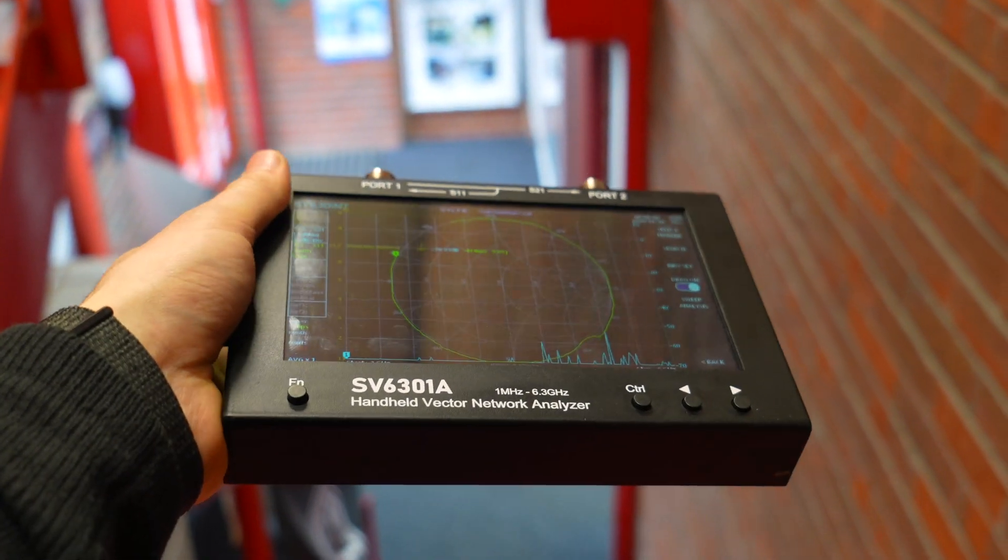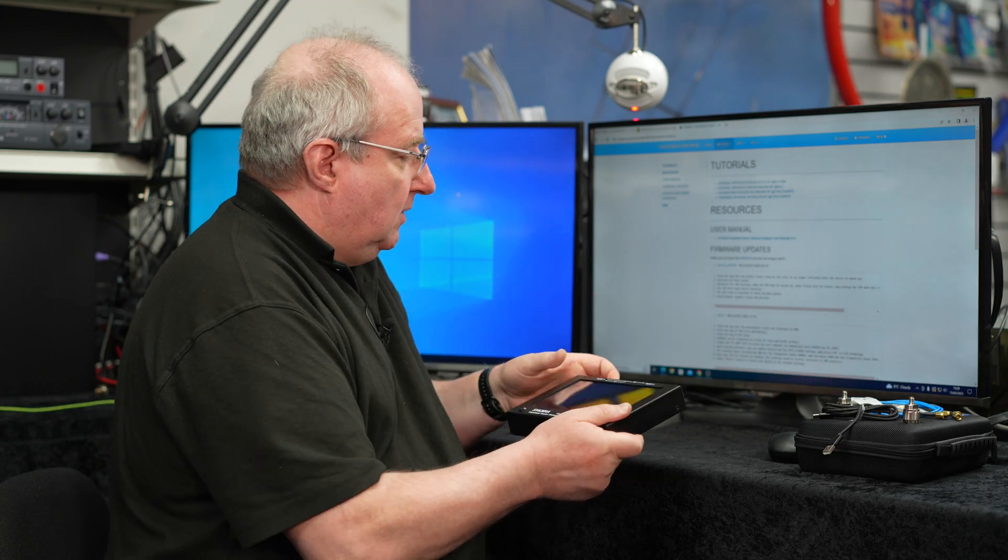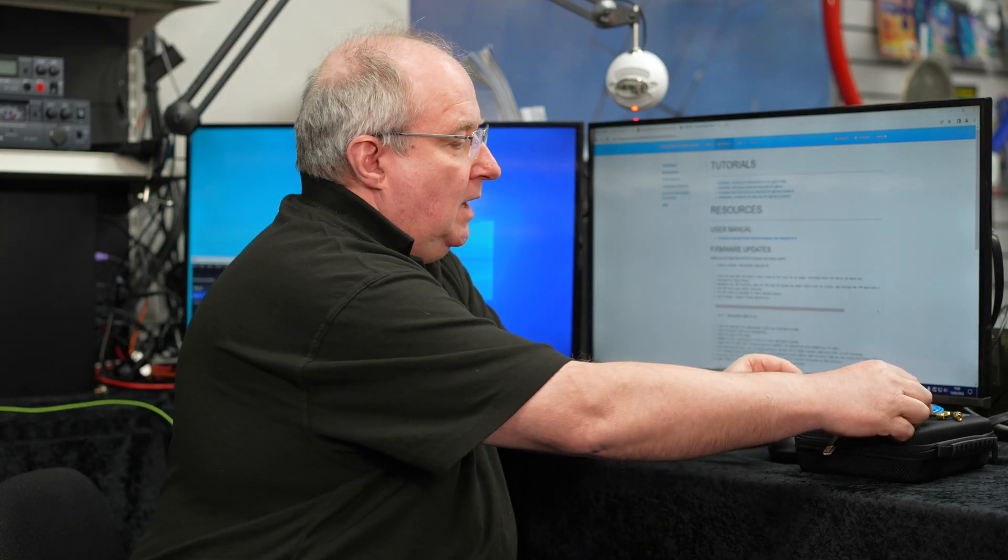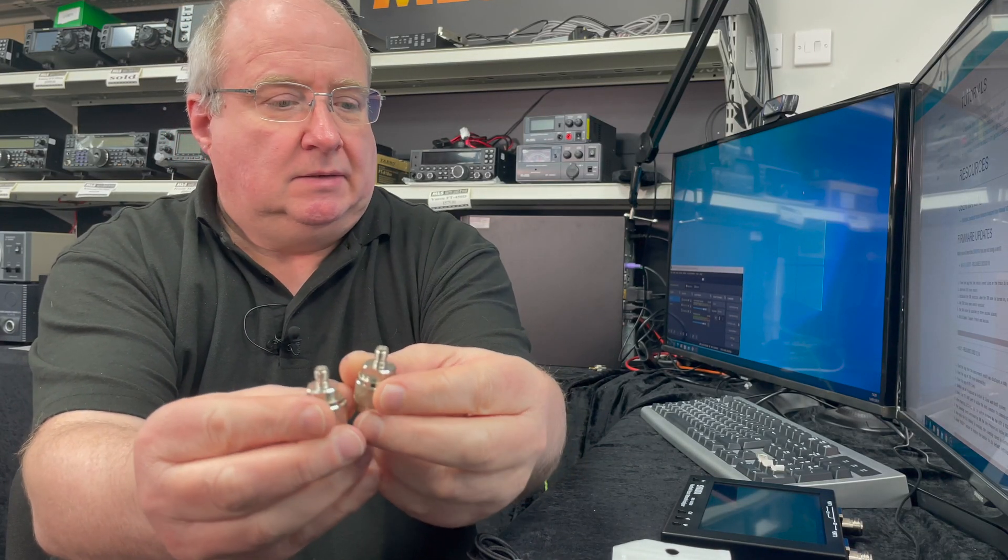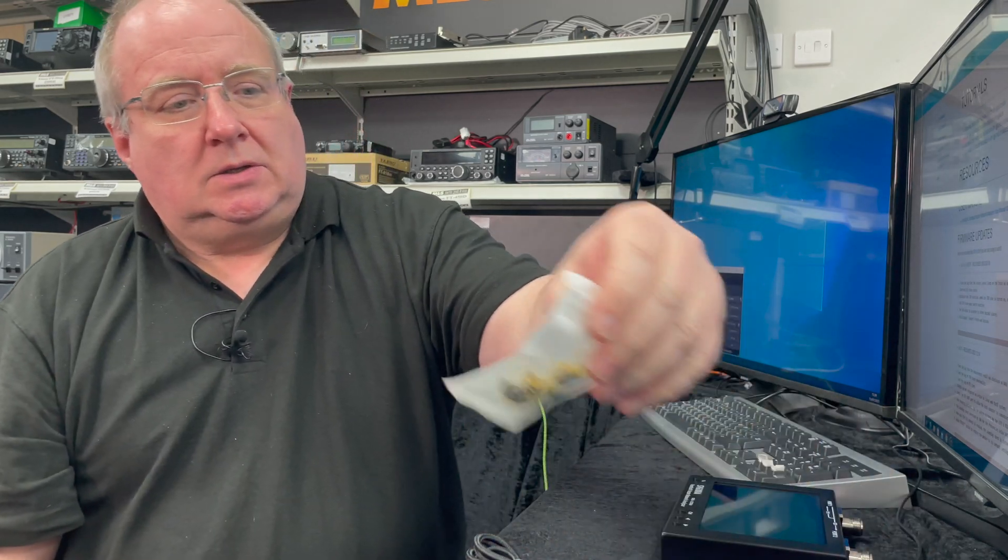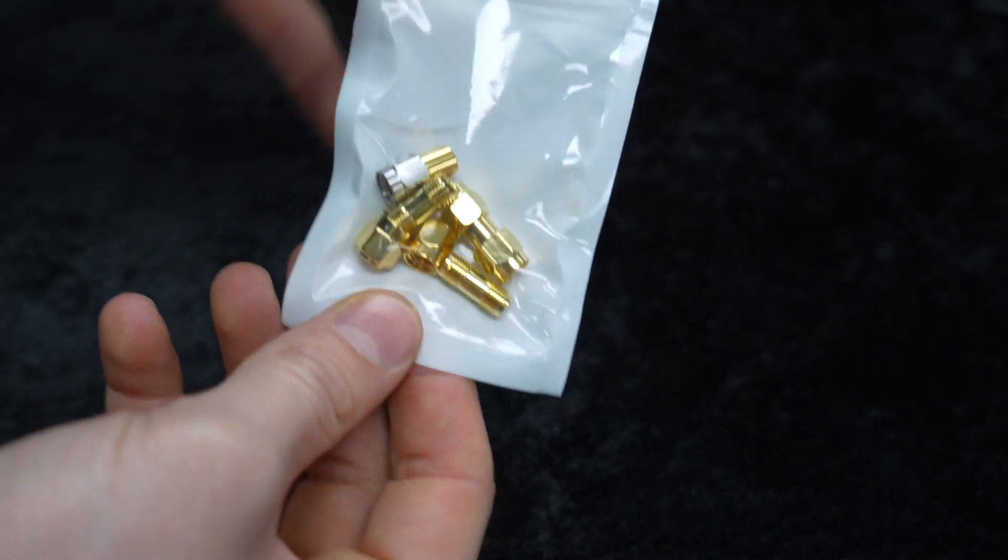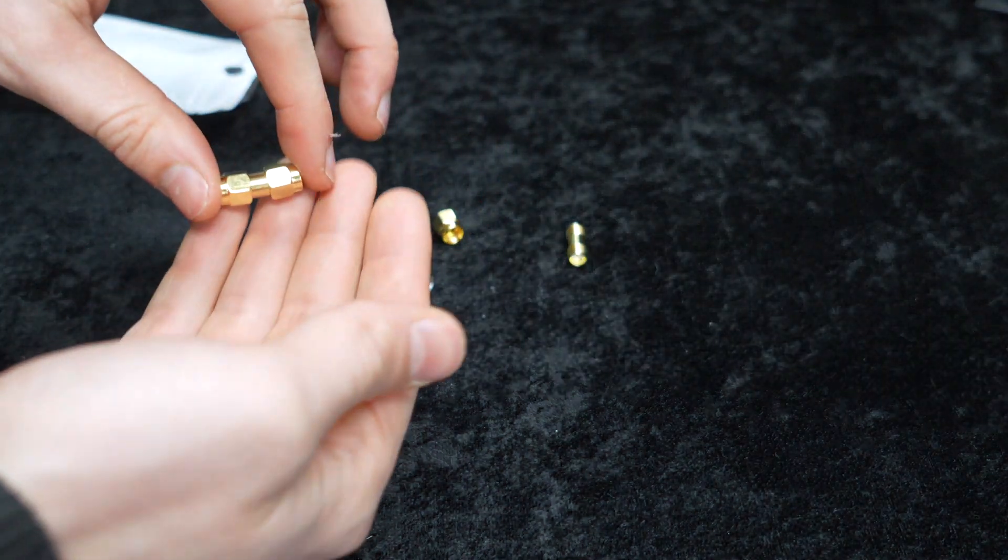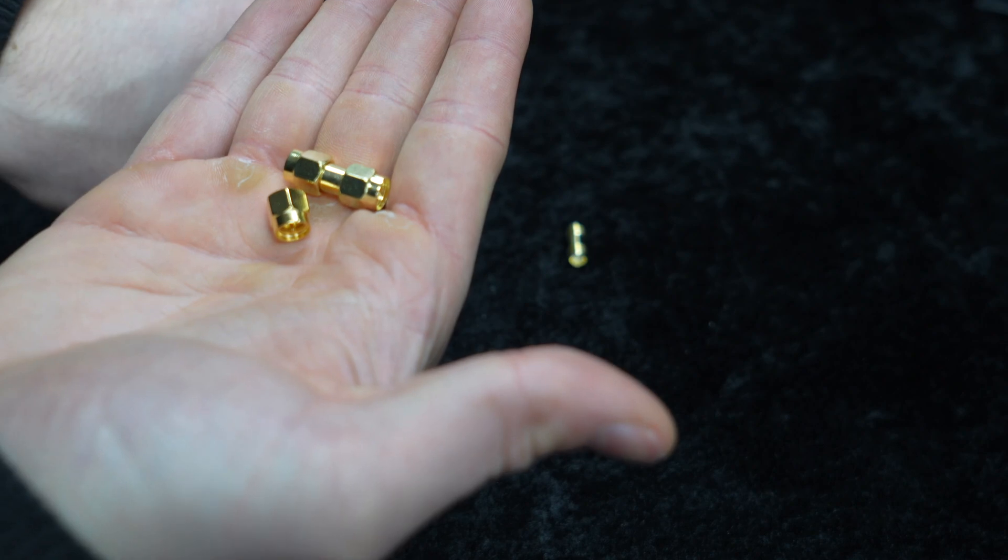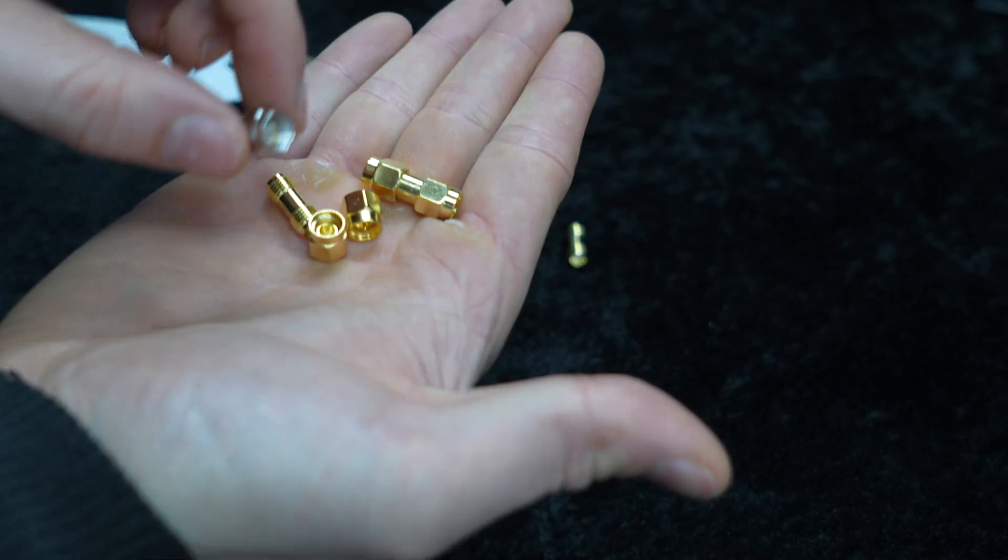So what do you get in the package? Well, you obviously get the unit itself. Here we've got a couple of N-type connectors with SMA connectors on the end. You get the important calibration kit which you use to set the device up, which is very useful. There's also a couple of little adapters in there as well so you can change gender and all that sort of stuff.